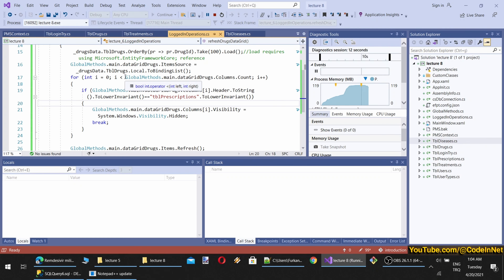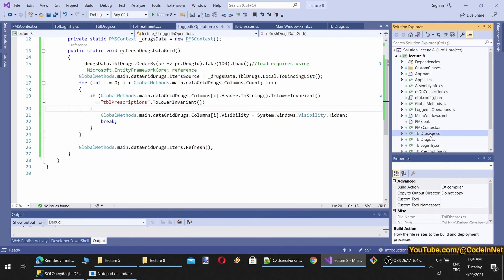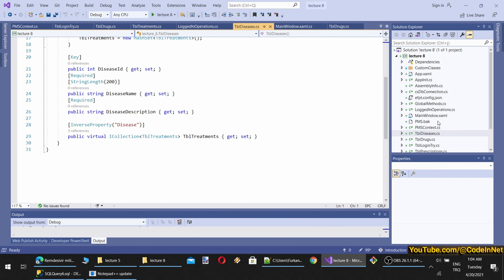It is working now. Let's add a Save button as well so we'll be able to modify, add, and remove drugs as we want. We also need a Delete button.